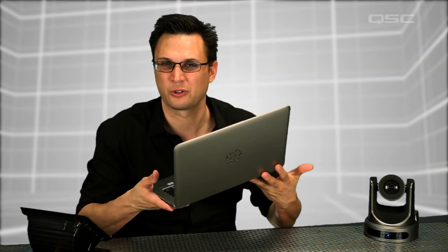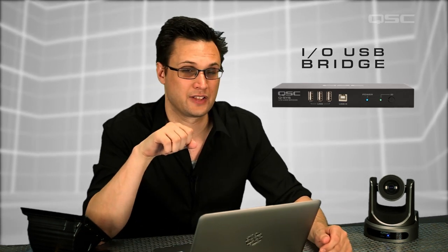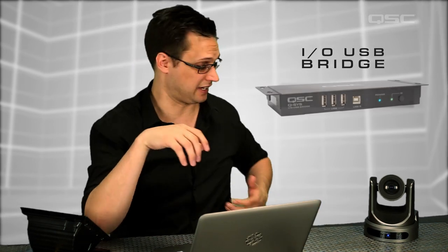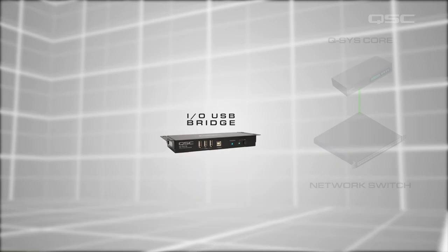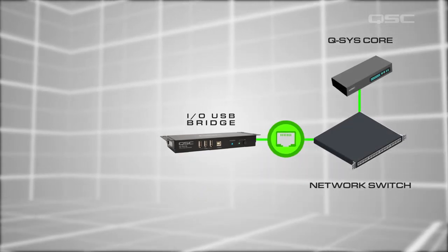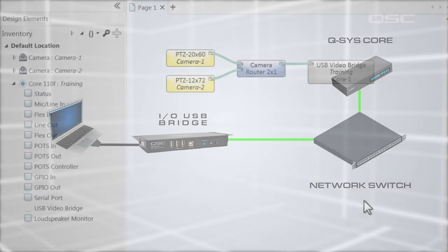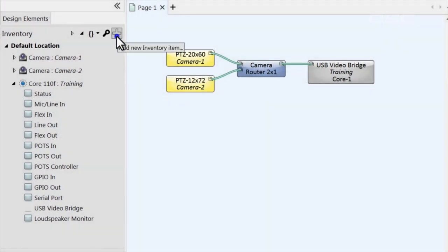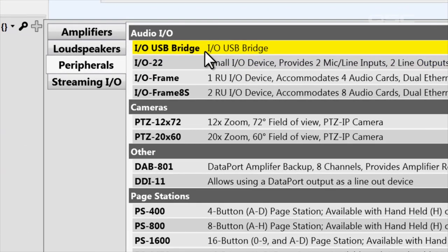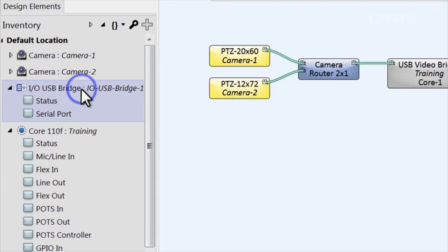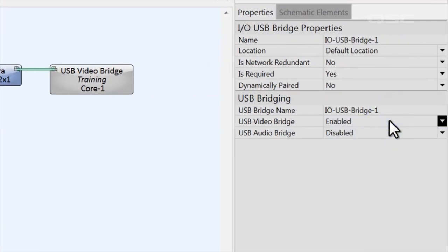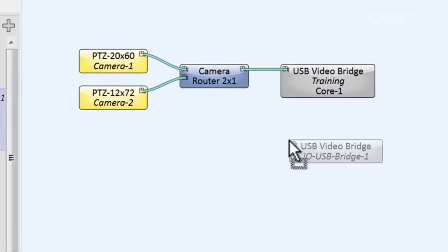The Core's USB bridge is great if you're going to connect to a PC that's in the same rack as the Core already. But oftentimes, meeting participants are going to want to bring their own laptop and connect at the table. In that case, you're going to connect to an I-O USB bridge — a discrete peripheral device that can be located underneath the desk or in any other convenient location. This device is also powered by a single Cat5 cable and is designed to bring the USB port from Q-SYS as close to the user as possible. In the software, you can add this I-O bridge from the inventory panel under peripherals, and enable a video bridge from its properties just like the Core, then drag that bridge into your design and wire your cameras to it.